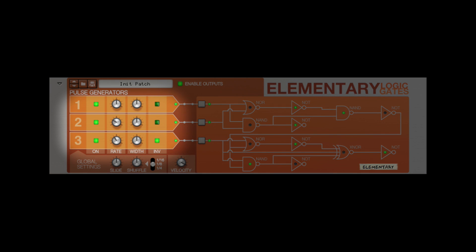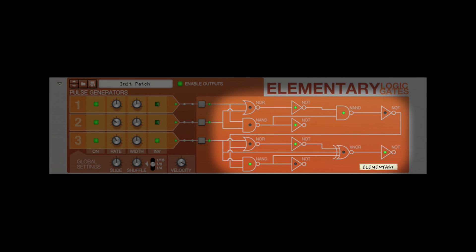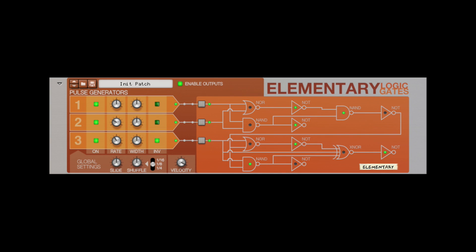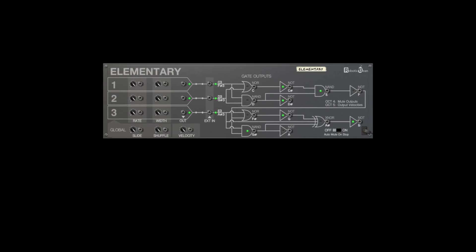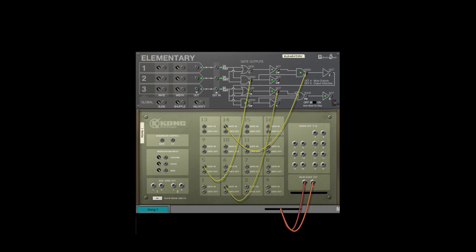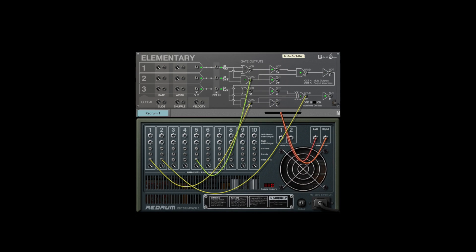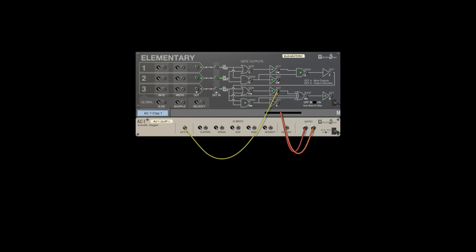Elementary has three pulse generators, or clocks, which pass through twelve logic gates. You can easily visualize what's happening using the LEDs available on both the front and back panels. Every gate has its own CV output, so you can use as many as you need in parallel. You can connect the CV outputs to the gate input of Kong, Redrum, or even one of our hand clappers. You can even take it one step further by adding another device such as Euclid or Step.